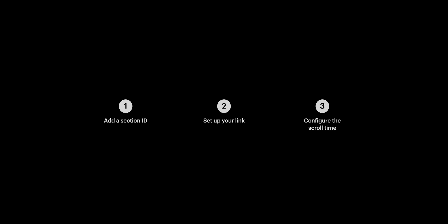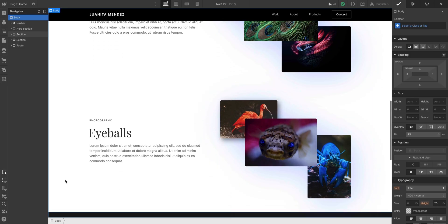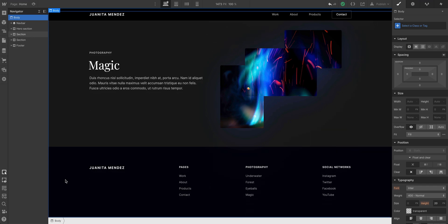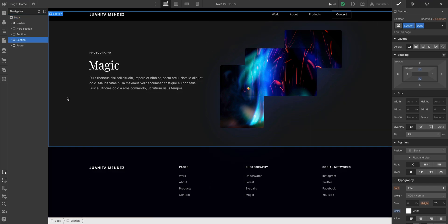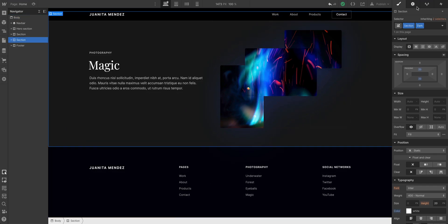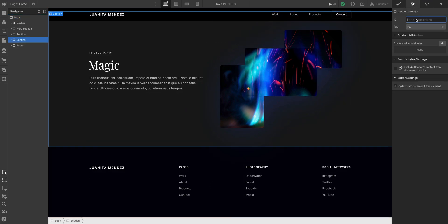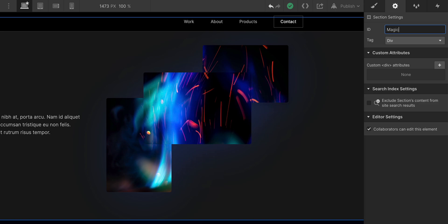And all you need to do is three things. First, with our destination section selected, where we'll scroll to, let's go in our element settings and add a unique ID. We'll name ours magic section.